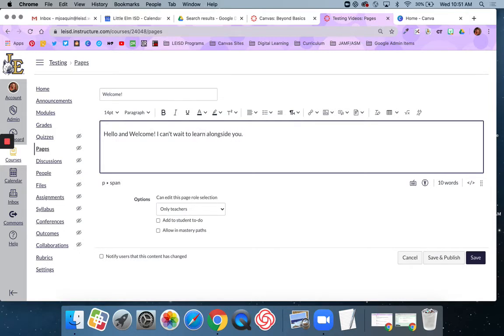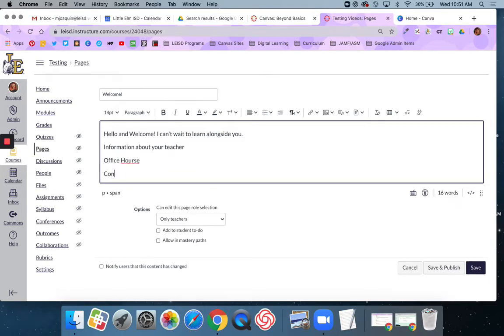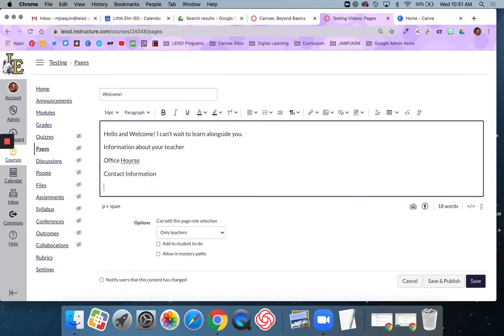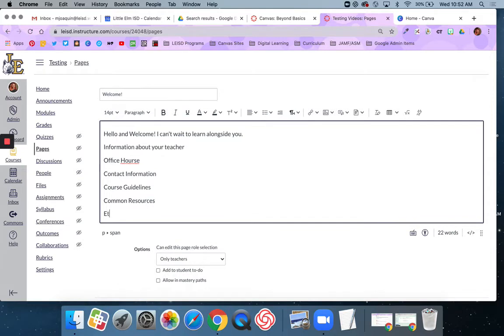If you wanted, you could add additional information about yourself, such as office hours, contact information, course guidelines, common resources, etc.